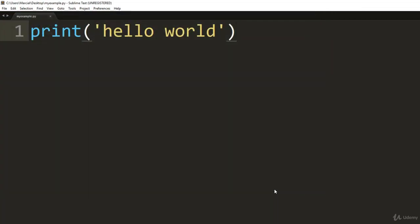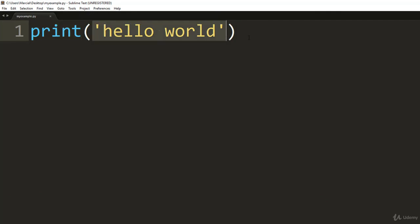Hit save. And now you'll notice Sublime Text editor understands that it's a Python script file, and it's performed syntax highlighting to help you read this. Print is a function. Hello world is a string. And we're going to be learning a lot more about that and Python in general later on in your training.